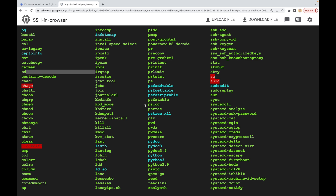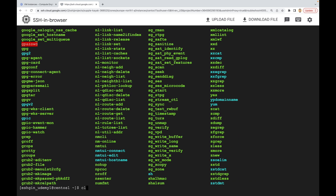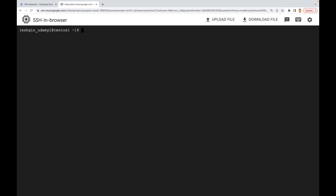An external command is also a command that exists as an executable file on the disk of the computer. When a user runs a command, the shell first determines whether it's an internal or external command. If it's not an internal command, it will look for an executable file with a name that matches the command on the disk. Let's see what external commands we've already used.